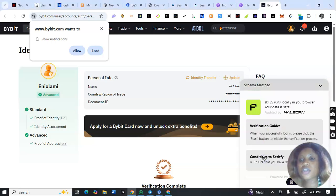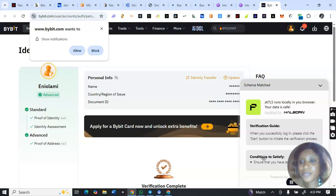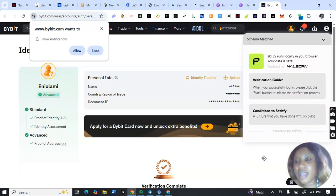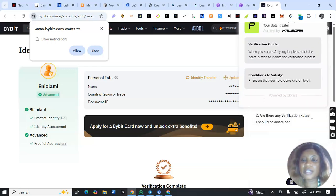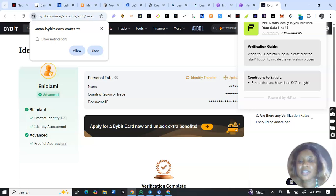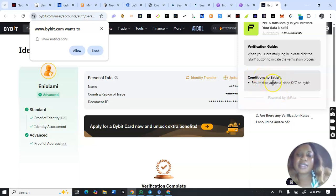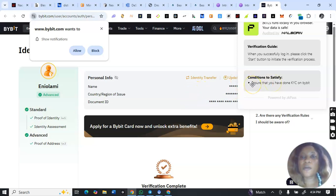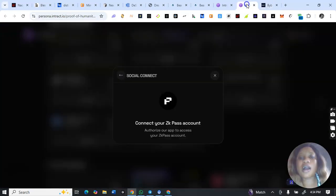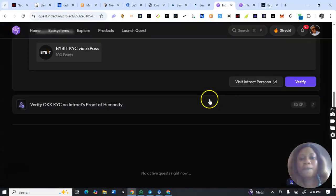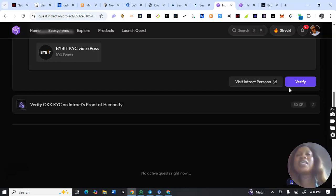I'll hold on for one to two minutes for the system to confirm I've already completed KYC on ByBit — it is automatic. Once I refresh, I'll come back to interact and click on verify after refreshing. If it shows 'pass,' I'll click on verify and claim the under-points — then I've automatically completed the Block Match verification procedure. This is very important: ensure you complete your KYC on Block Match to be eligible for airdrop rewards.